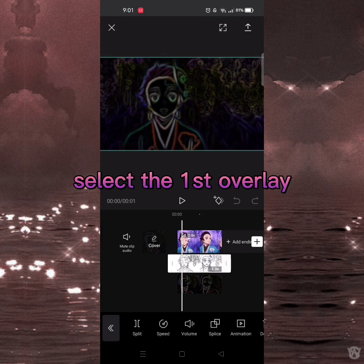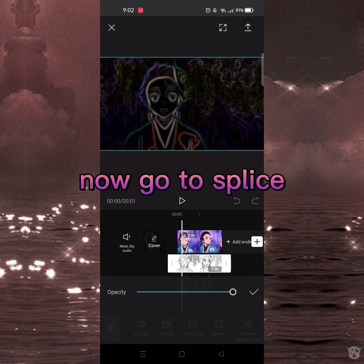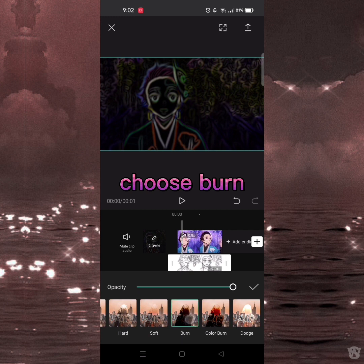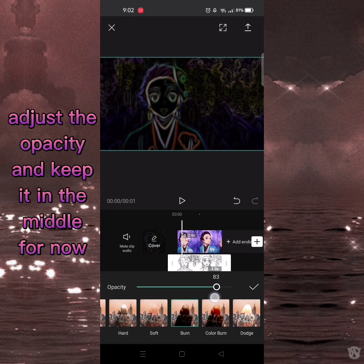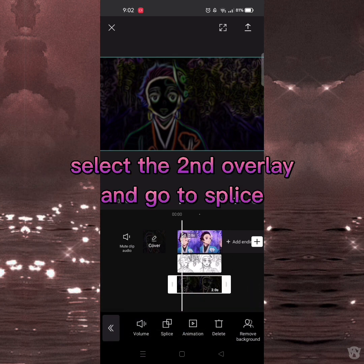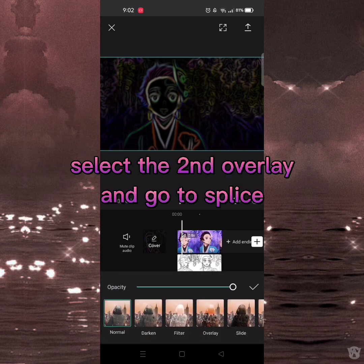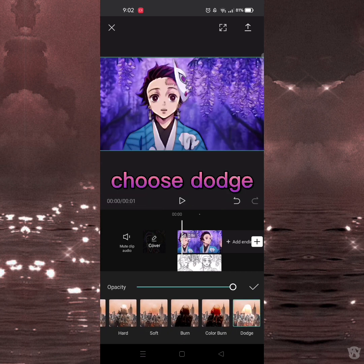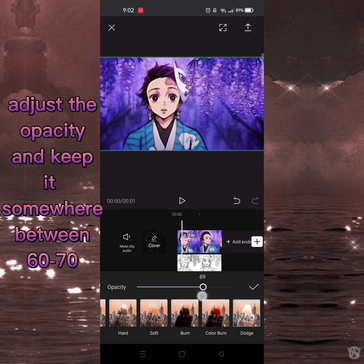Select the first overlay, go to splice and choose Burn. Adjust the opacity and keep it in the middle for now. Select the second overlay, go to splice, choose Dodge, adjust the opacity and keep it somewhere between 60 to 70.